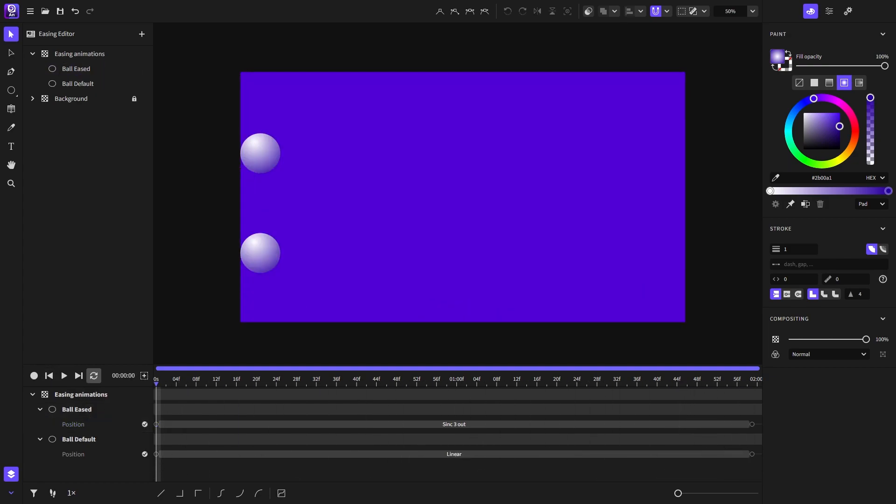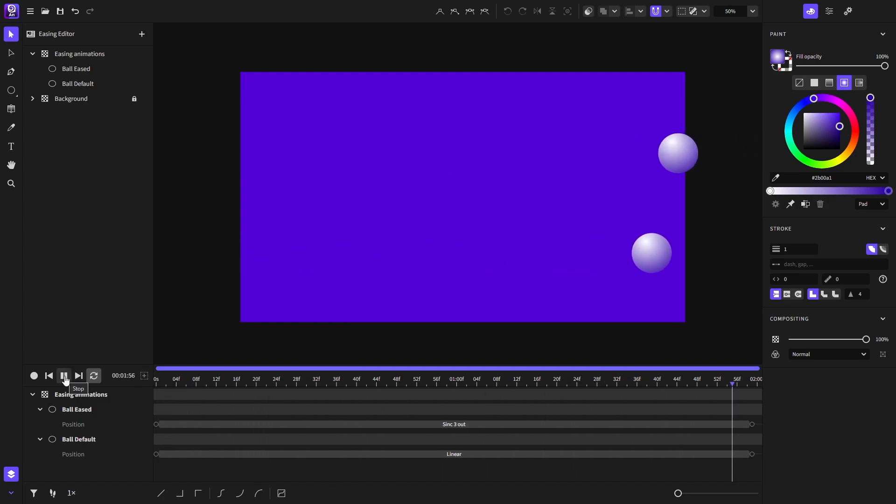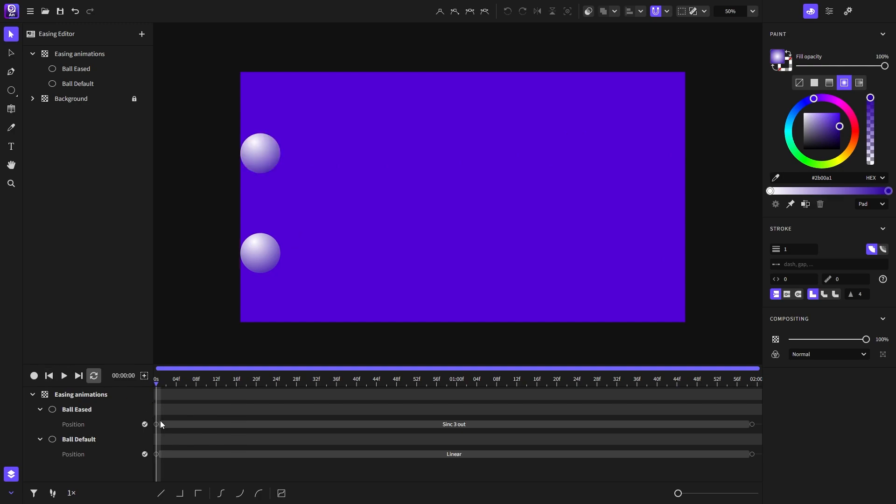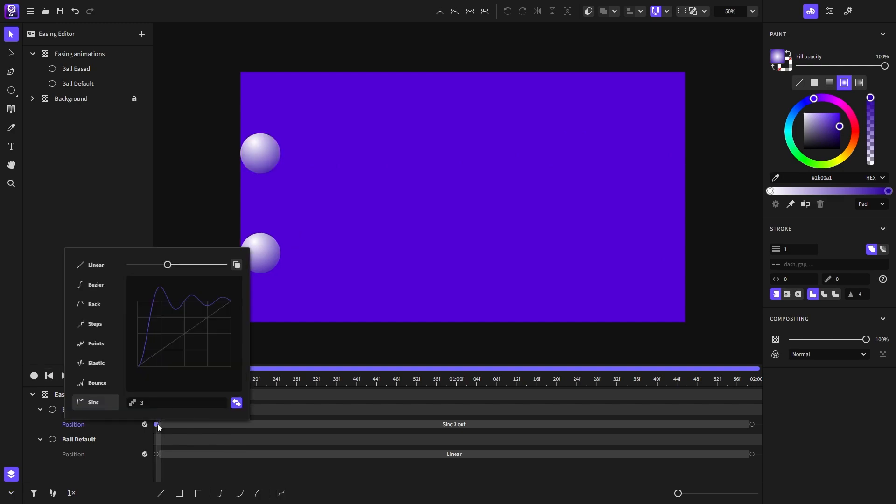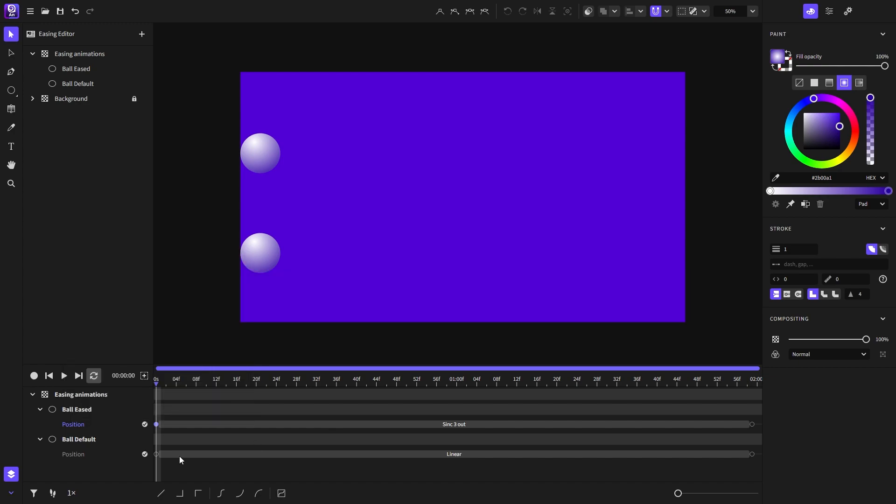There is one last thing I want to show you, and that is how to copy an easing and paste it on any selected keyframes so they will have the easing you just copied. I will open the easing editor and click on this button up here, which will copy the current settings of the easing.